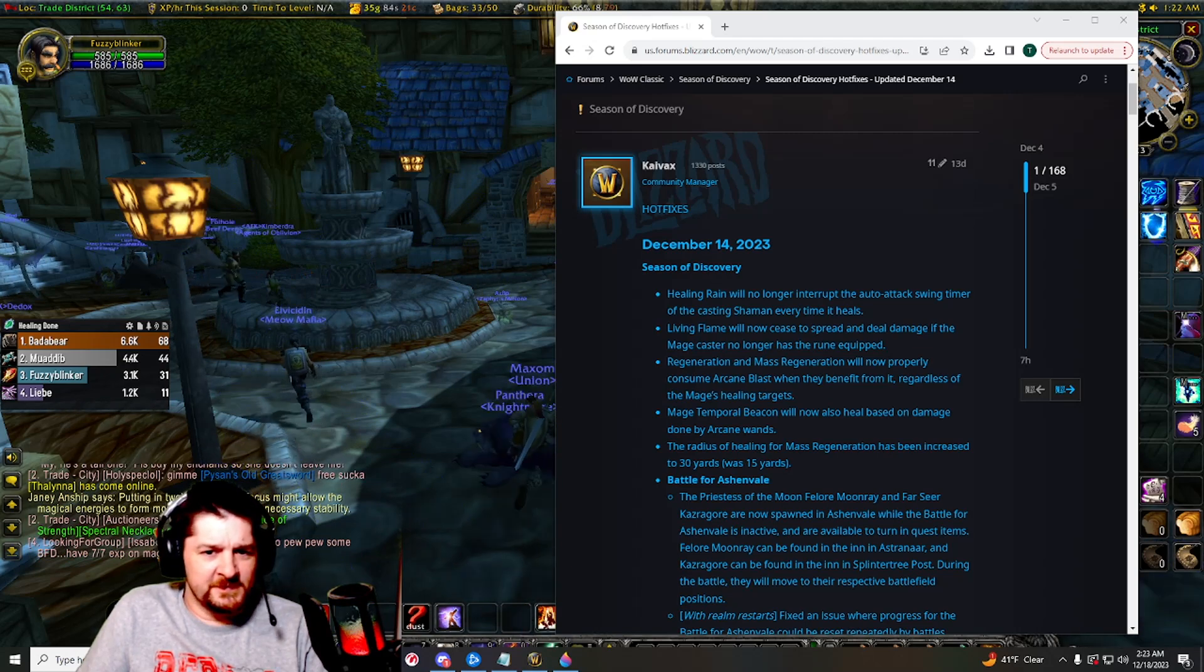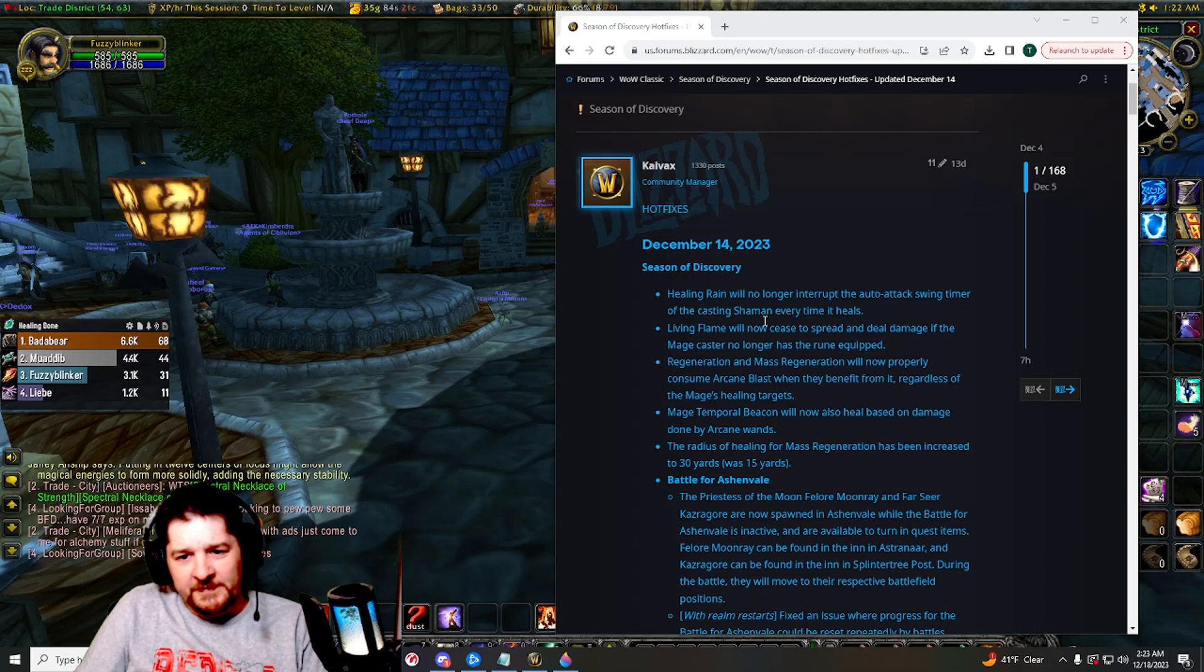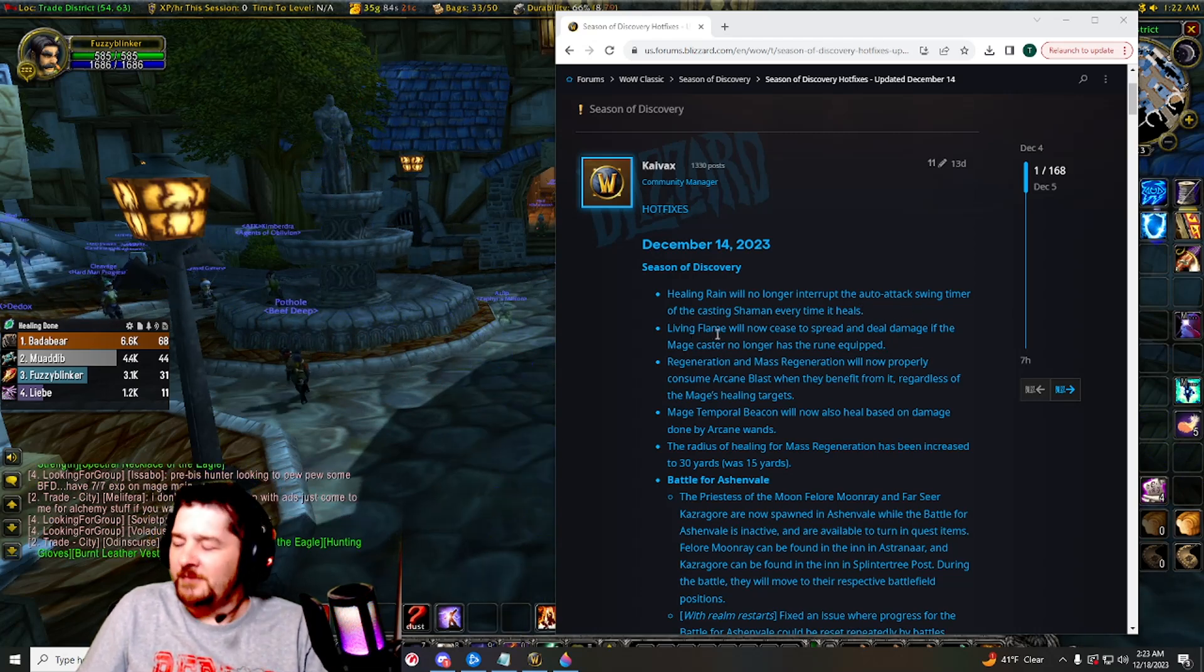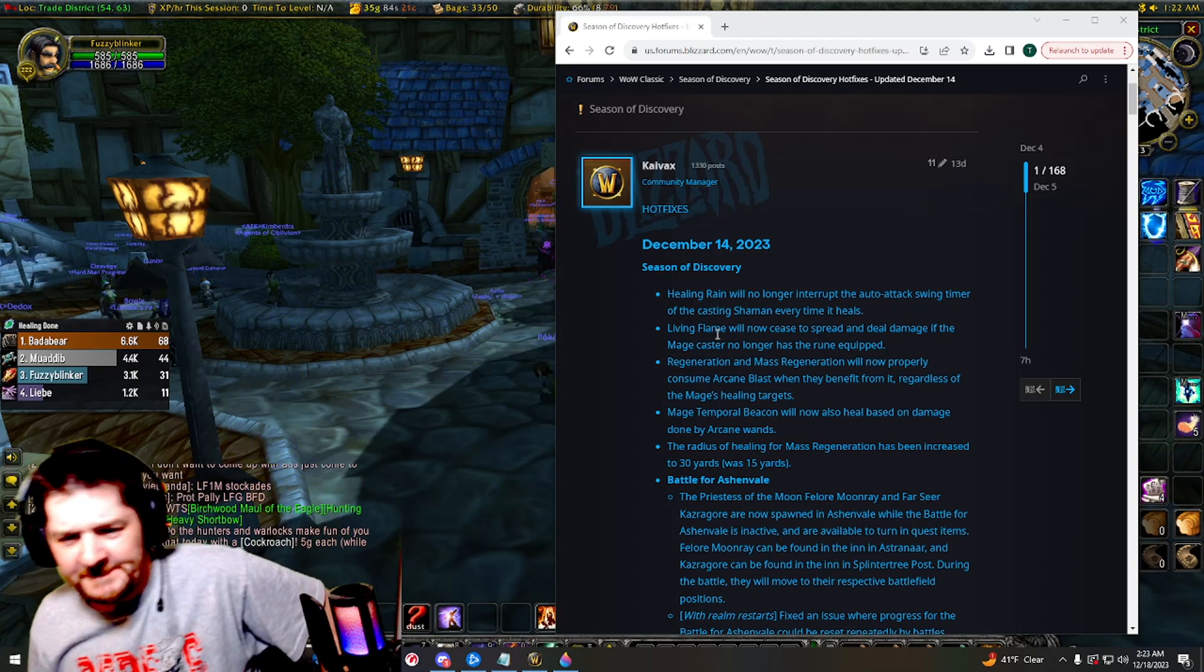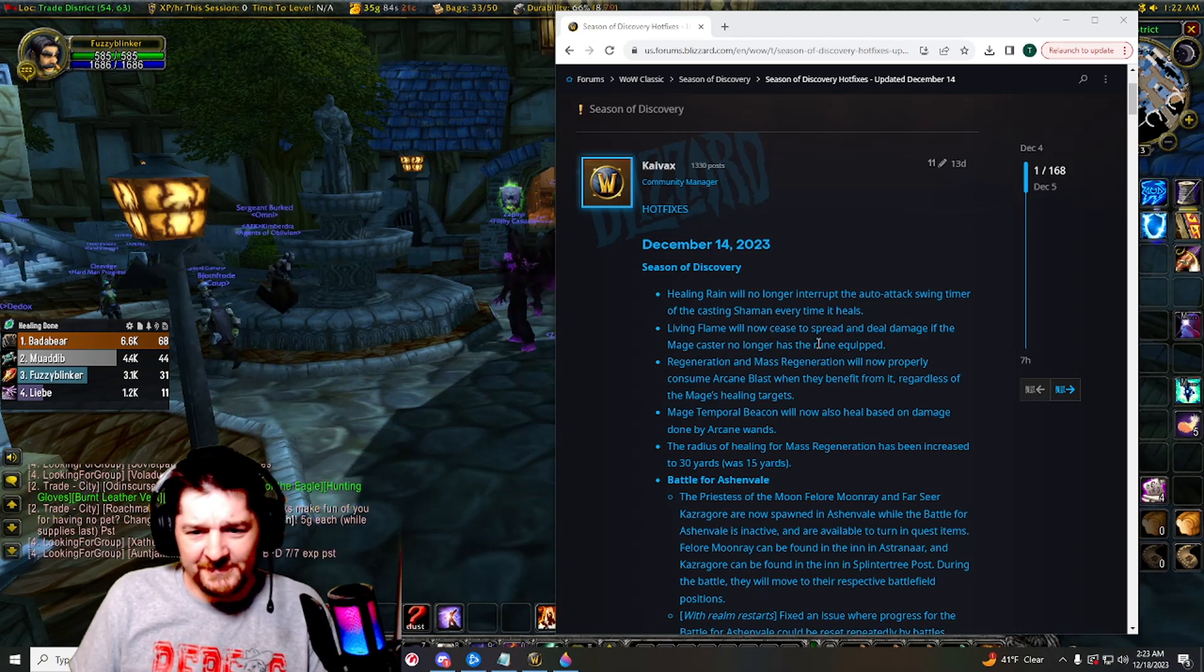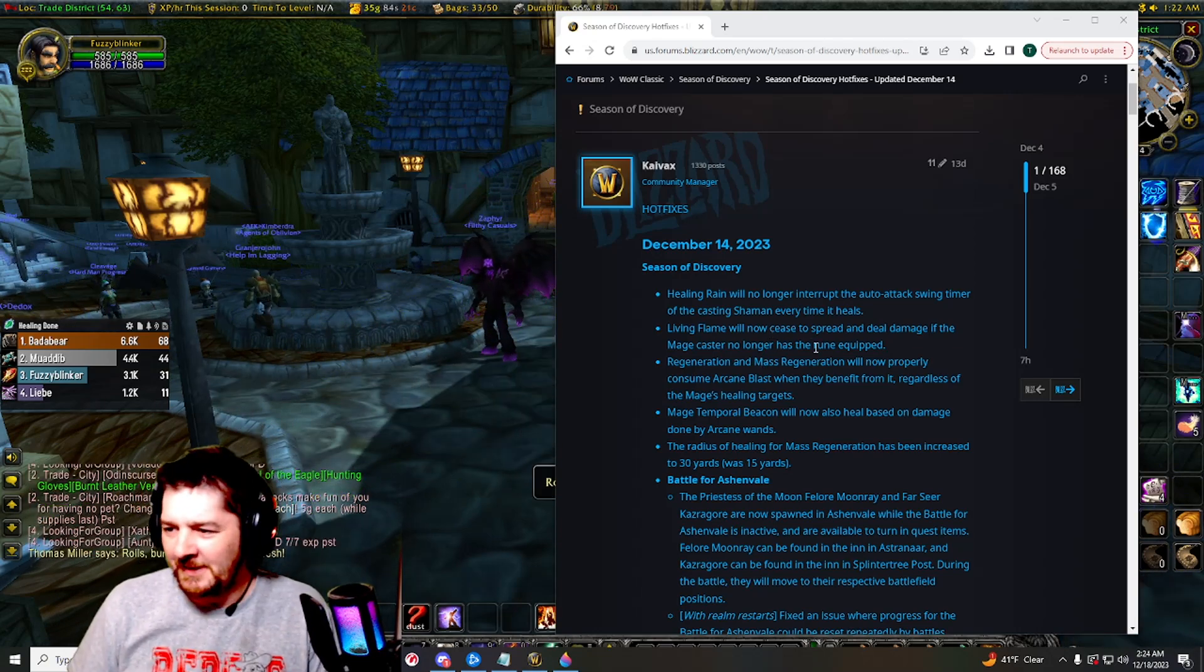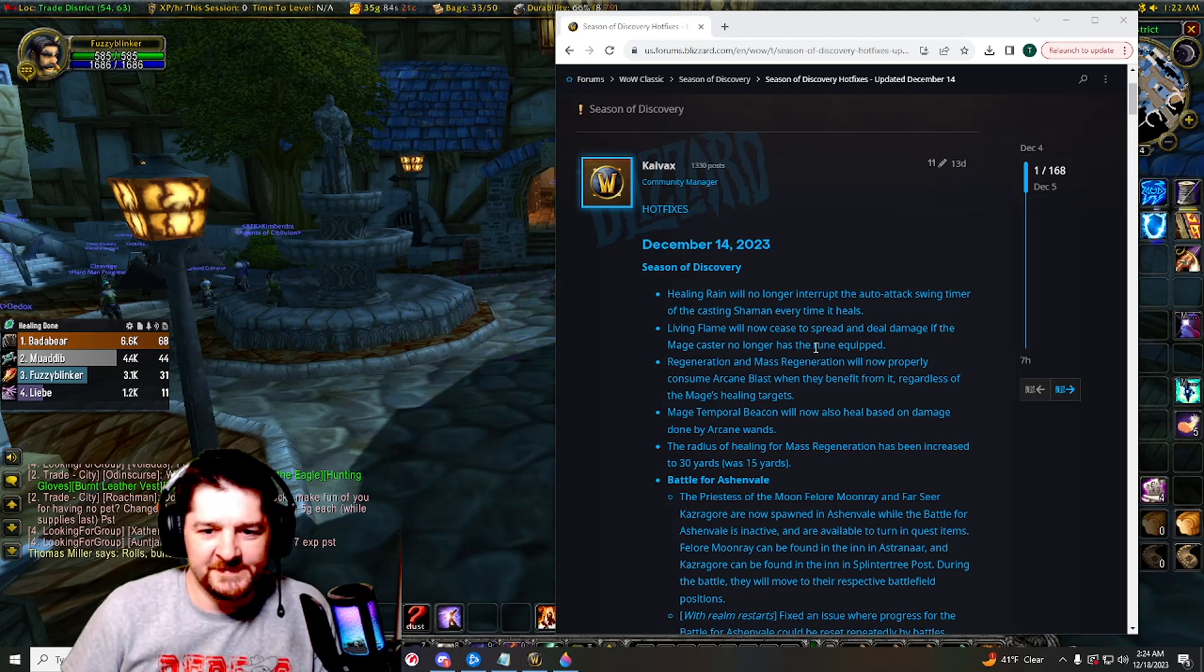Alright, Healing Rain will no longer interrupt auto attack swing timer. You know what, I'm not even gonna go over a lot of these. Like Living Flame will now cease to spread and deal damage if the mage caster no longer has the rune equipped. I mean yeah, I think someone was exploiting there. However, there are quite a few on the mage that we need to talk about.